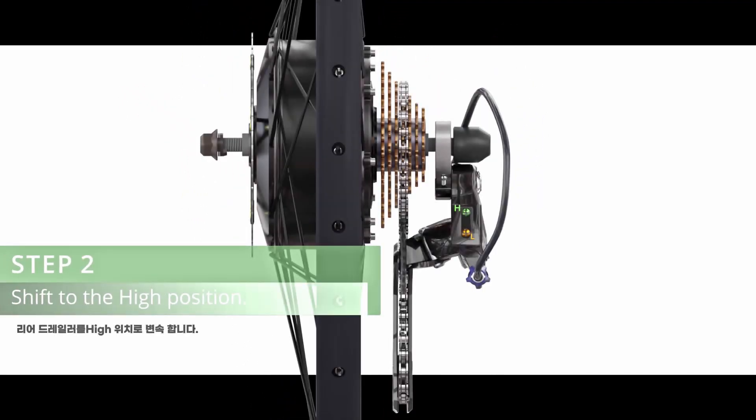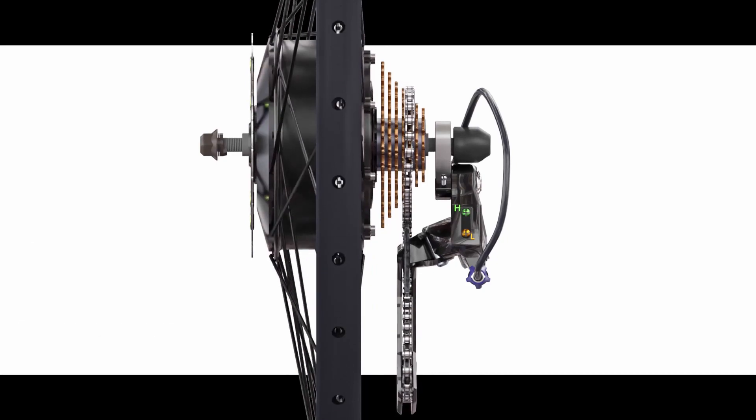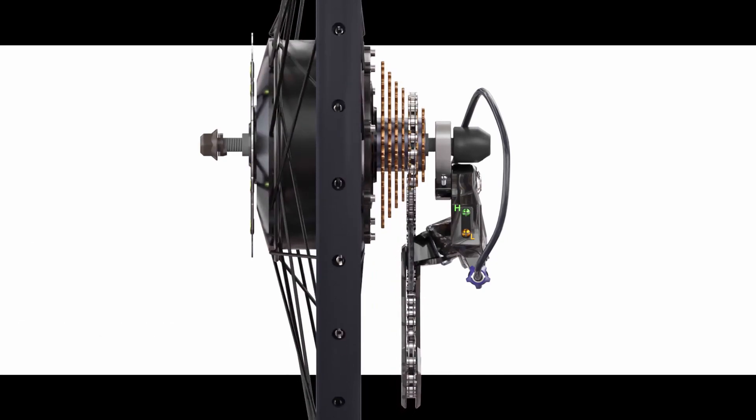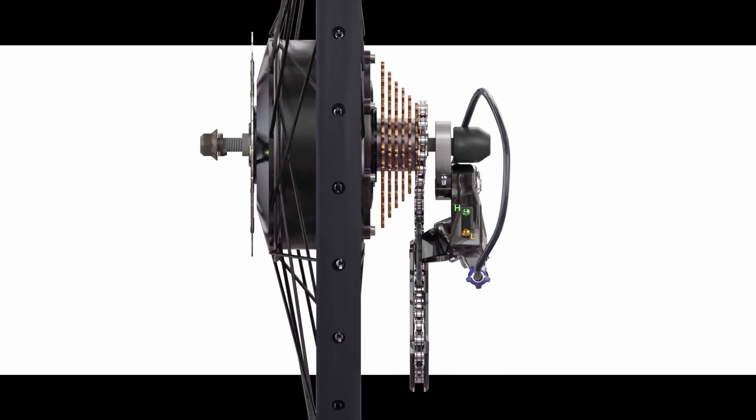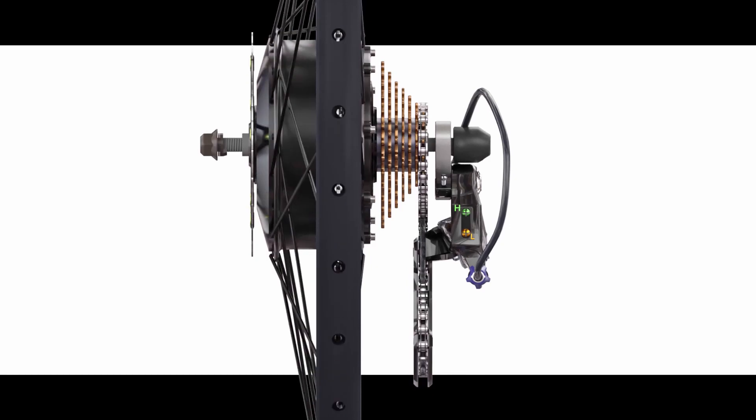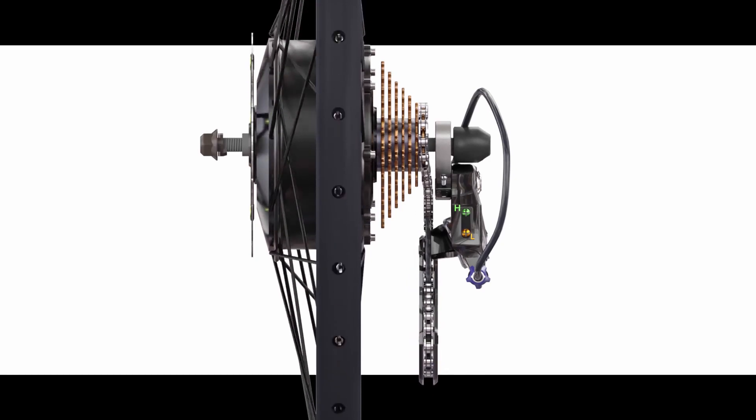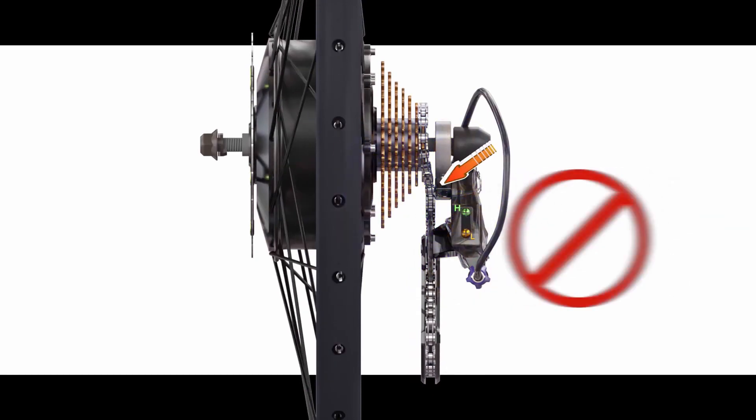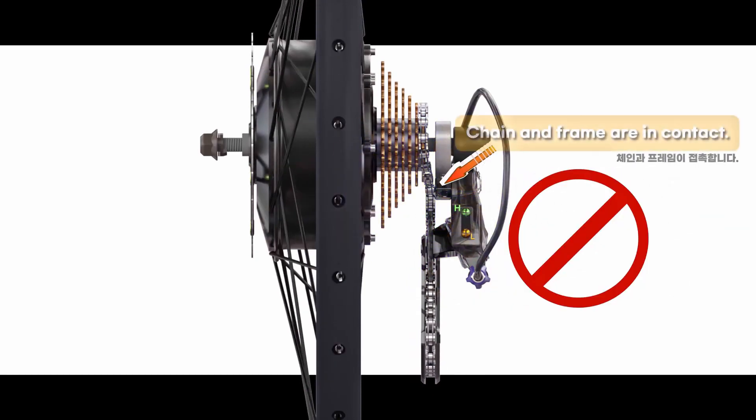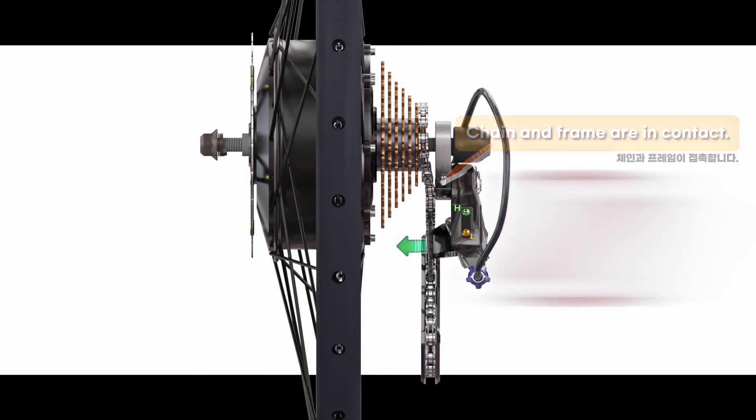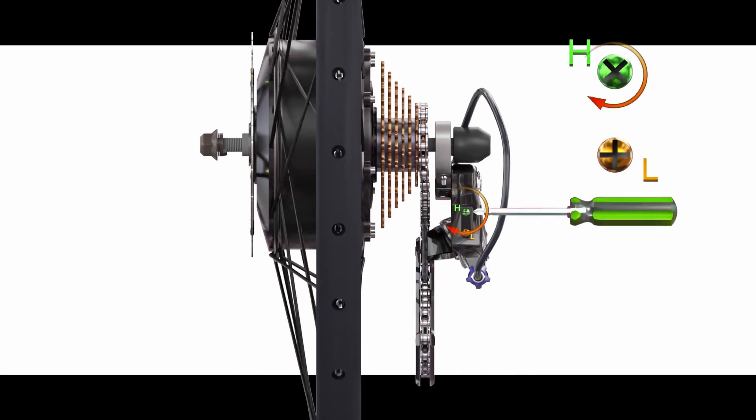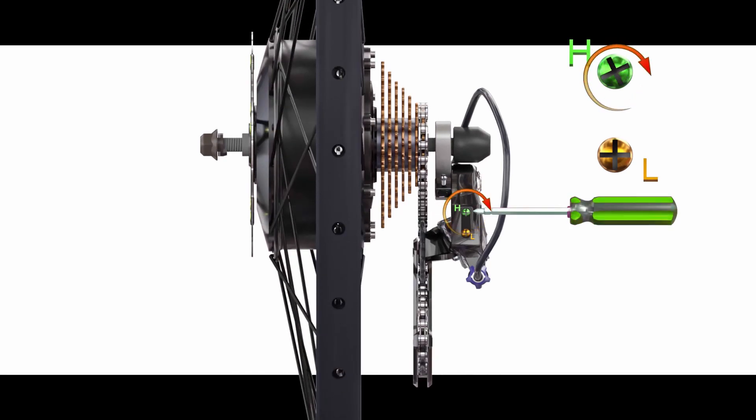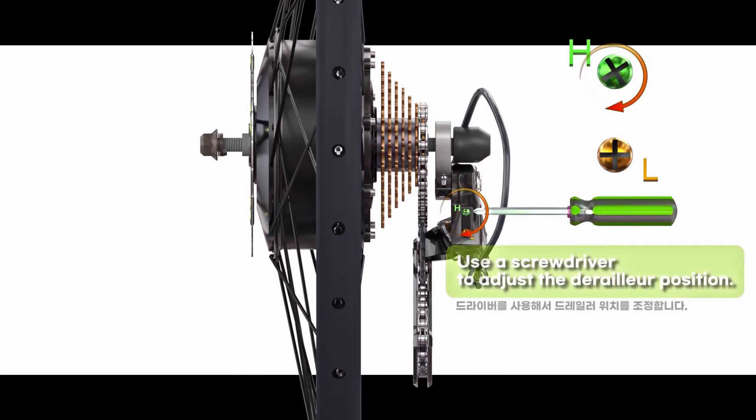Step 2: Shift the rear derailleur to the high position. Chain and frame are in contact. Use a screwdriver to adjust the derailleur position.